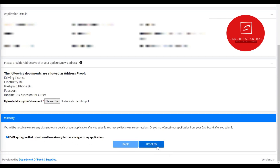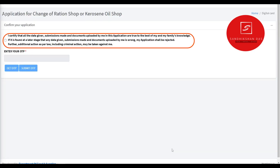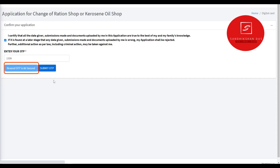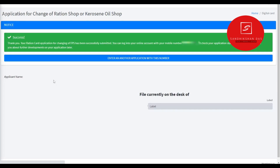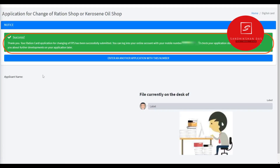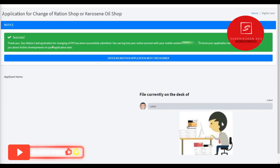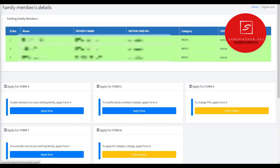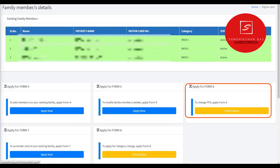You can see that the application confirmation is available. You can see that the details are available. Click Get OTP. You can click on mobile OTP. Type the OTP, submit it, and click on confirm. When your application has been successfully submitted, you can see that the application has been submitted.